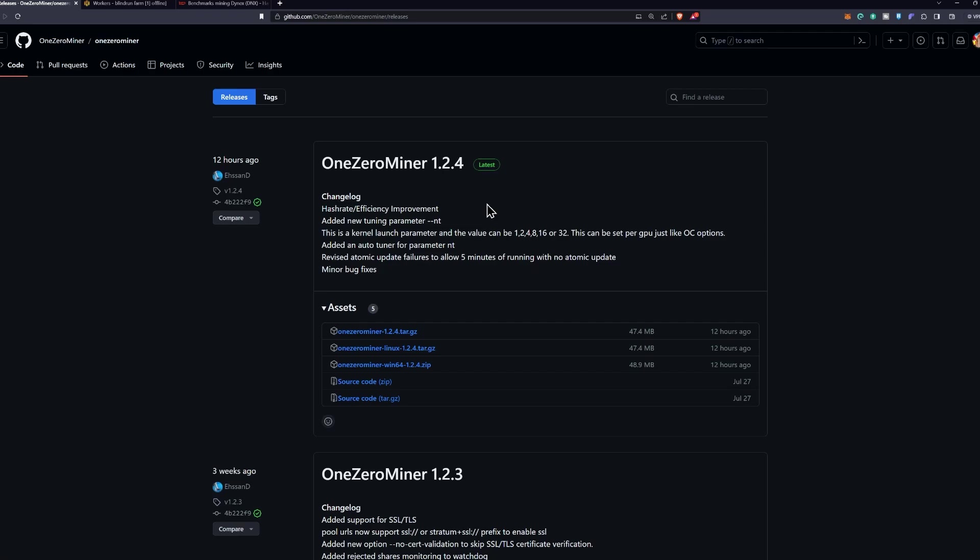The value can be 1, 2, 4, 8, 16, or 32. This can be set per GPU just like your overclock options. They added an auto-tuner for that parameter as well. They revised atomic update failures to allow five minutes of running with no atomic update, and some other minor bug fixes which are not elaborated upon.